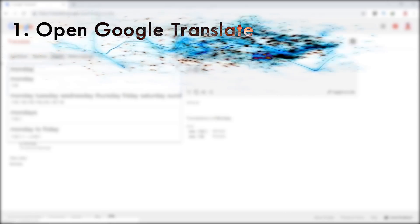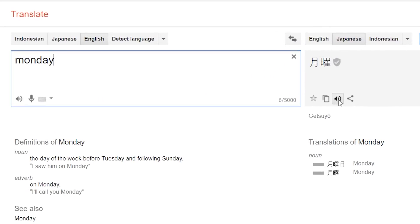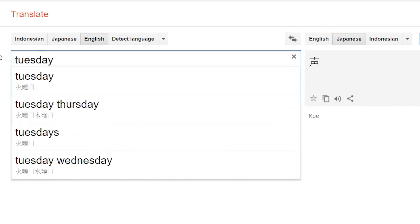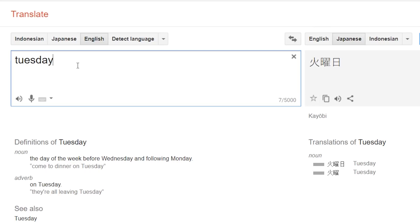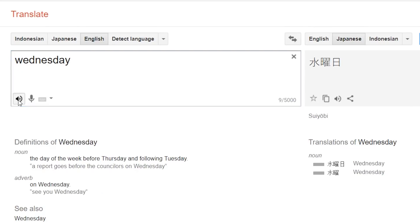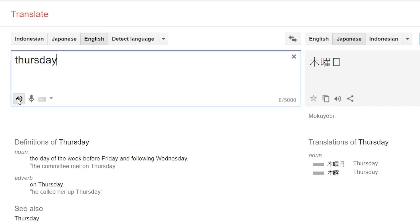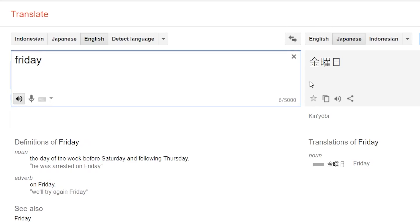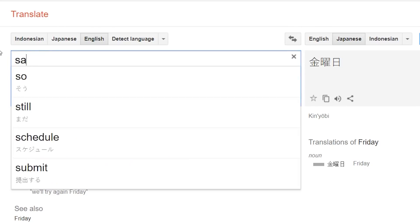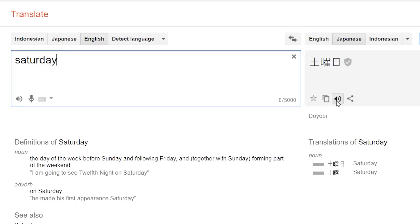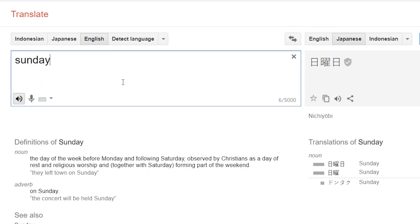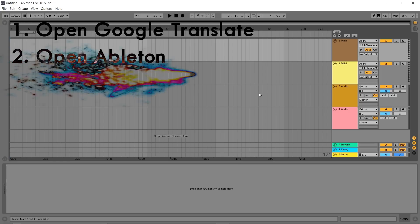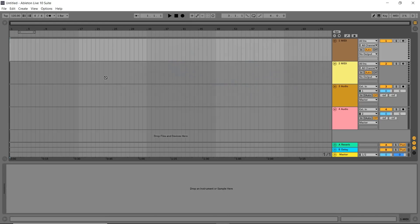Let's learn Japanese. First, open Google Translate. Second, open Ableton. Drag all the files to this area.